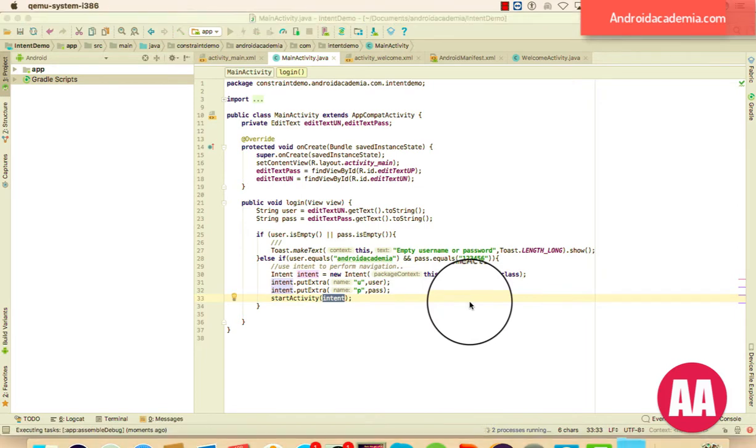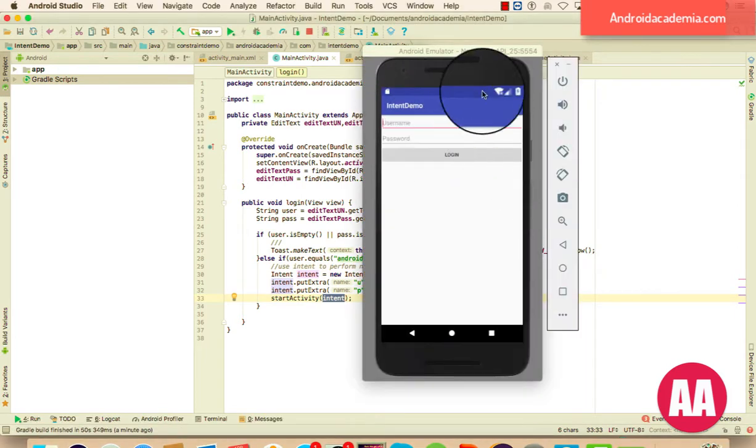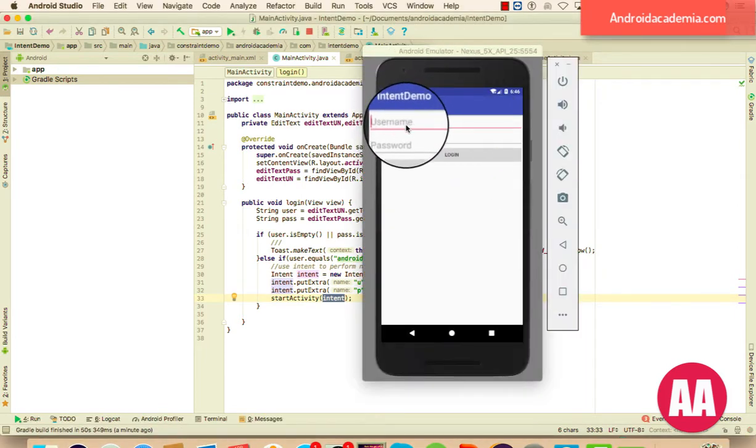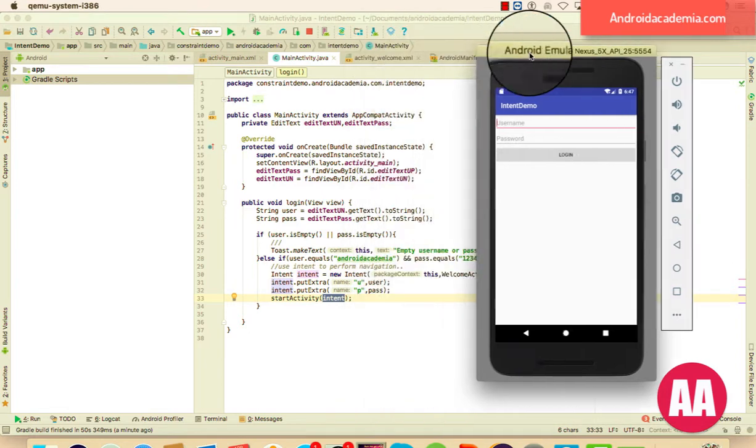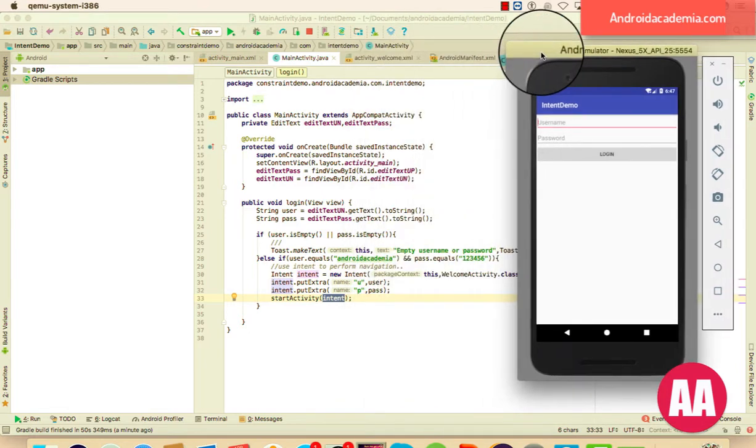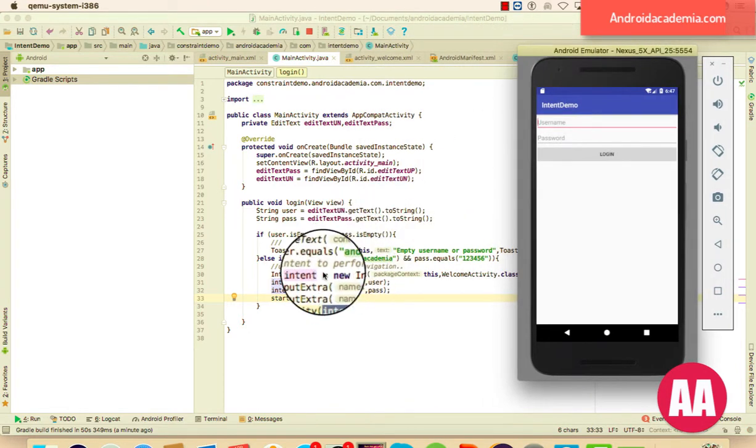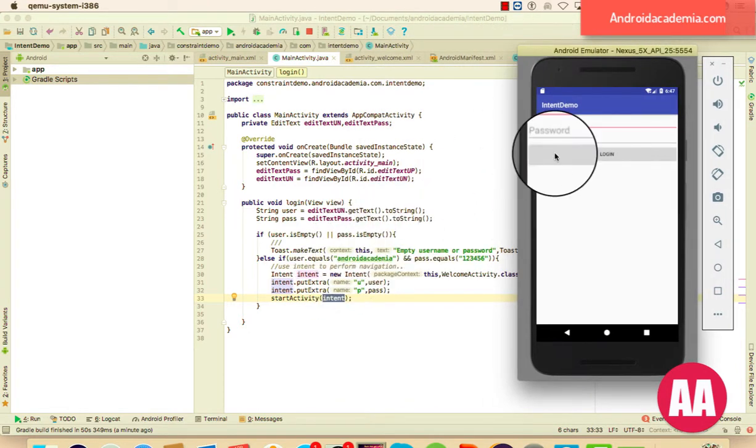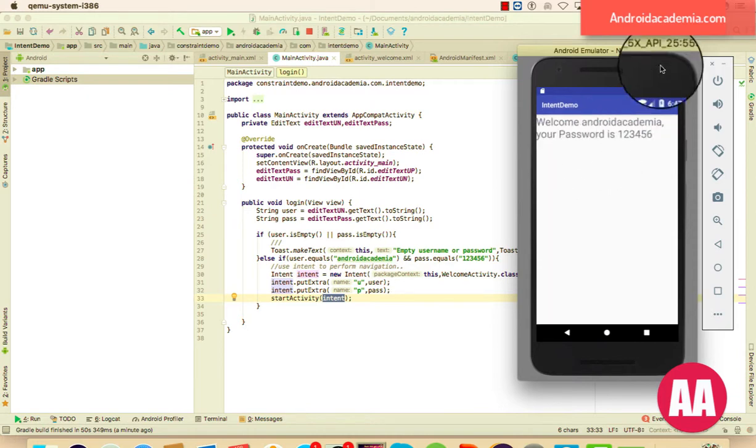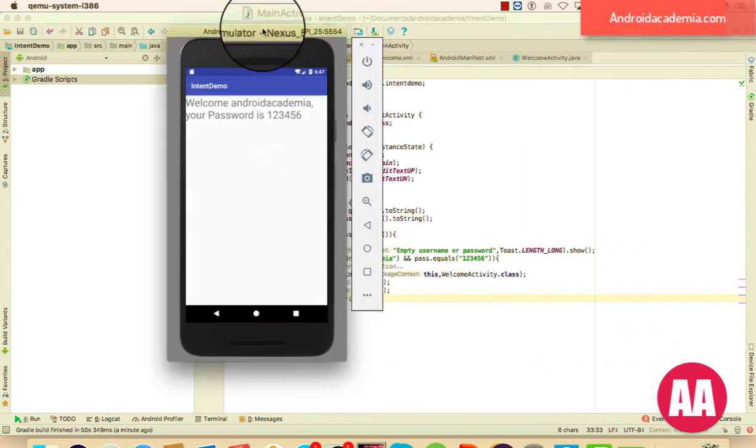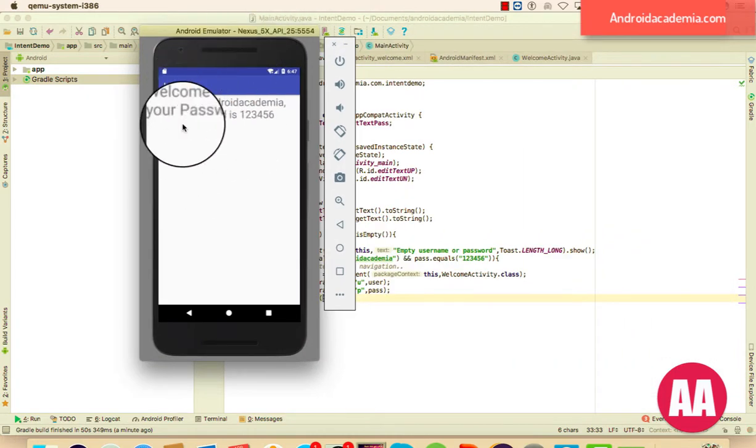So this is an output, and let me type once again the same user name and password, that is an.academia. And the password is 123456. And now see the output, that's great. This is how you can pass a message. So thanks for watching this tutorial, and I will be back in the next tutorial, we will talk about implicit and explicit intent. Thanks.